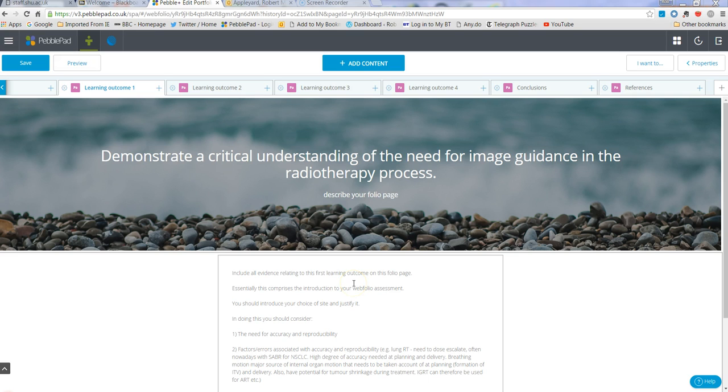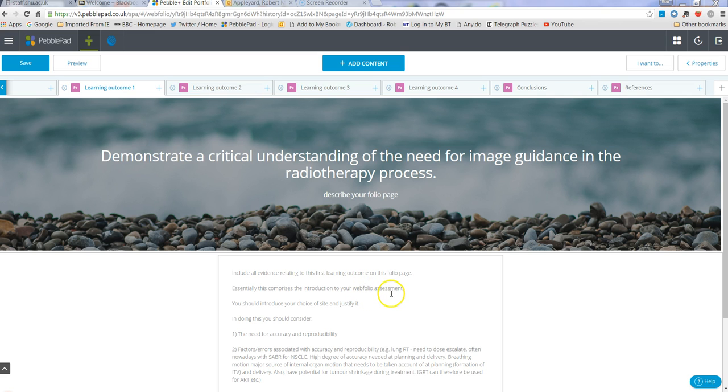Hi, it's Rob here and in this short screencast I'm going to show you how you can create links between pages within your web folio. Quite a lot of you have been asking how you can do this. It's very easy and I'm going to go through that process now.